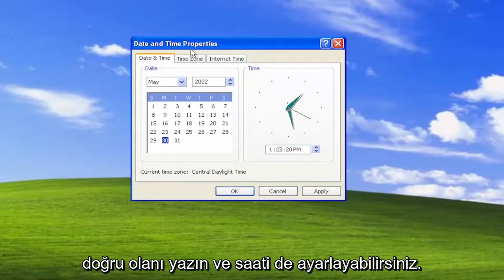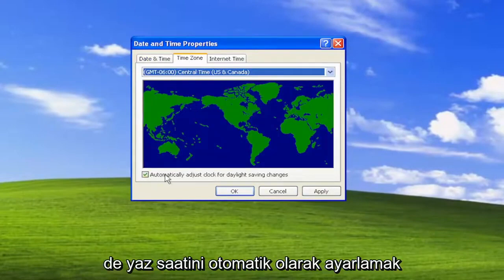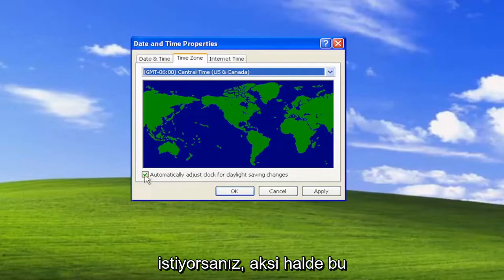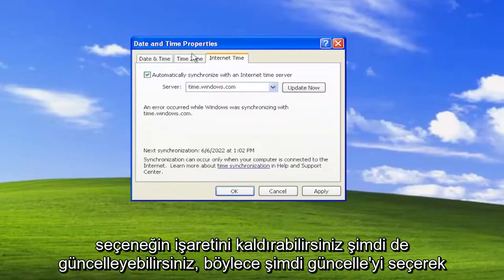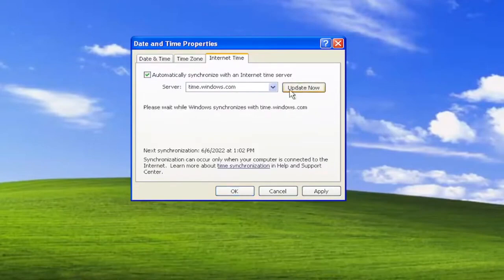You can also adjust the time zones as well. If you want to adjust for daylight saving time automatically you can, otherwise you can uncheck that option. And you can also select update now to sync with the Windows servers.